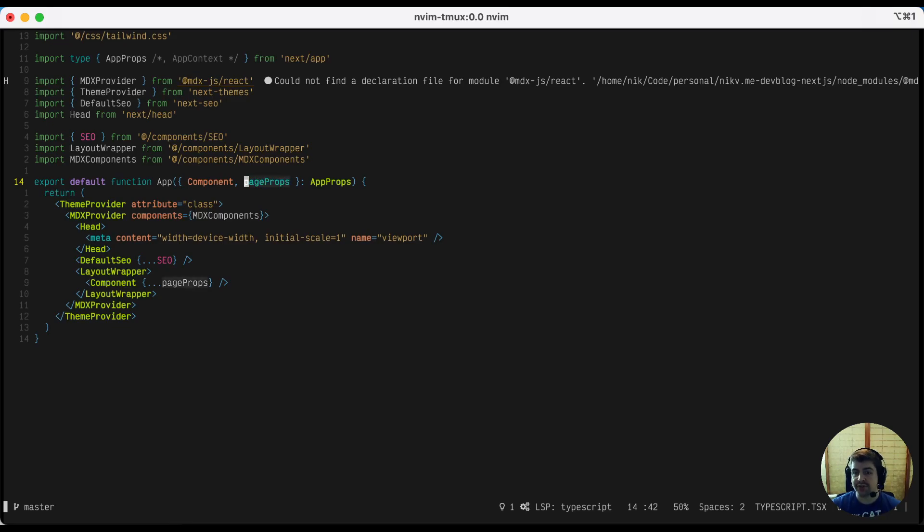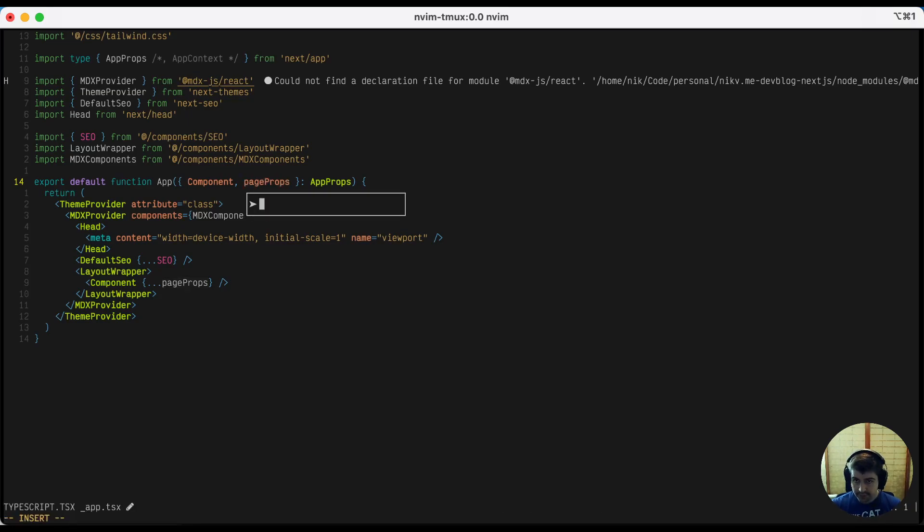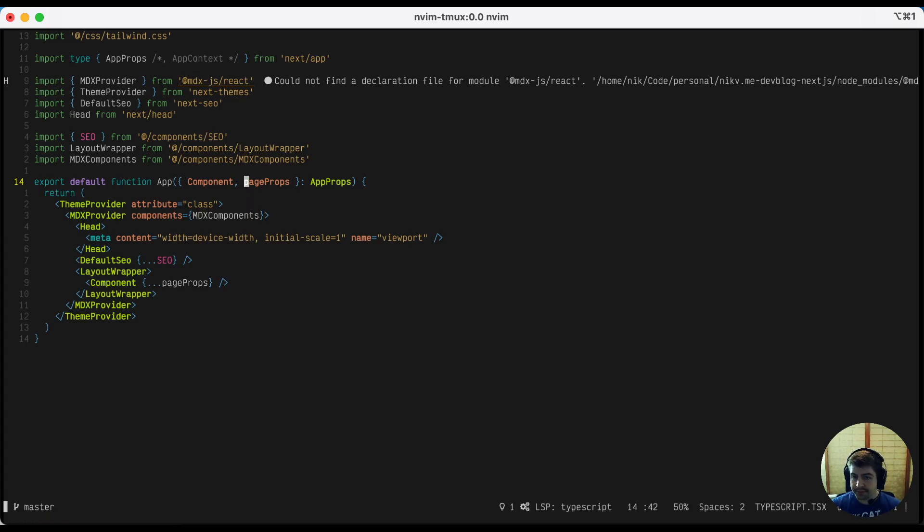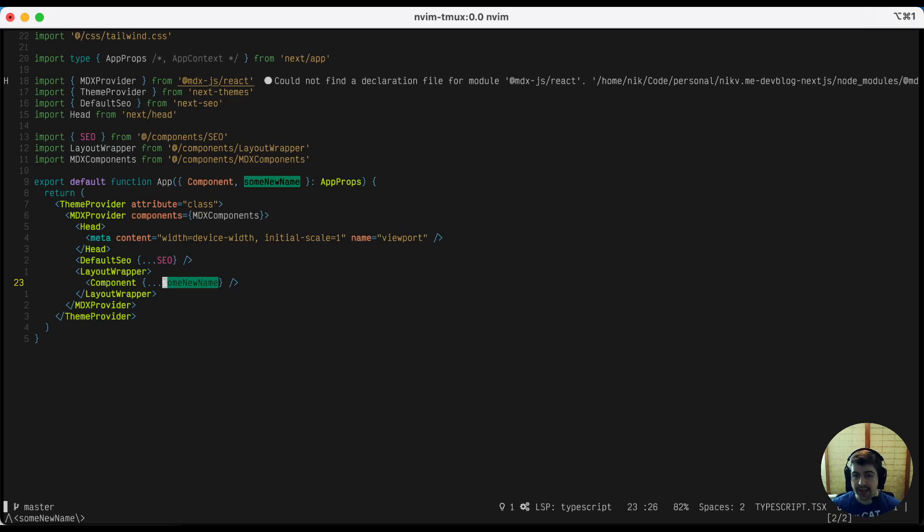Even cooler, you can do stuff like rename variables in line. So you'll notice this page props is being used in two places. Currently, if you hit the rename binding, you can set this to whatever you like. Let's say some new name. You'll notice that it went ahead and renamed them in both places. Depending how your language service is configured, in most cases, this will actually rename it across multiple files as well. So this is really cool and handy and takes a lot of the tedium out of working with this.